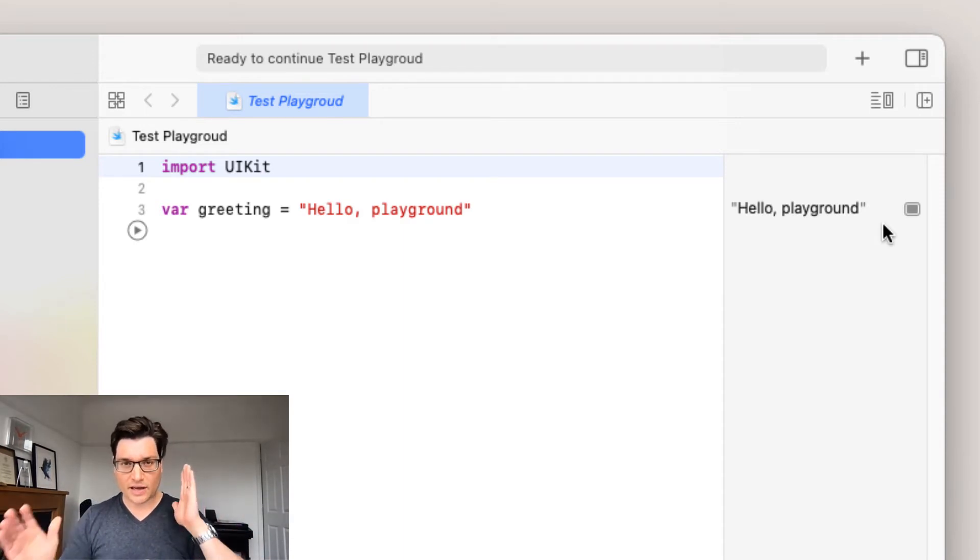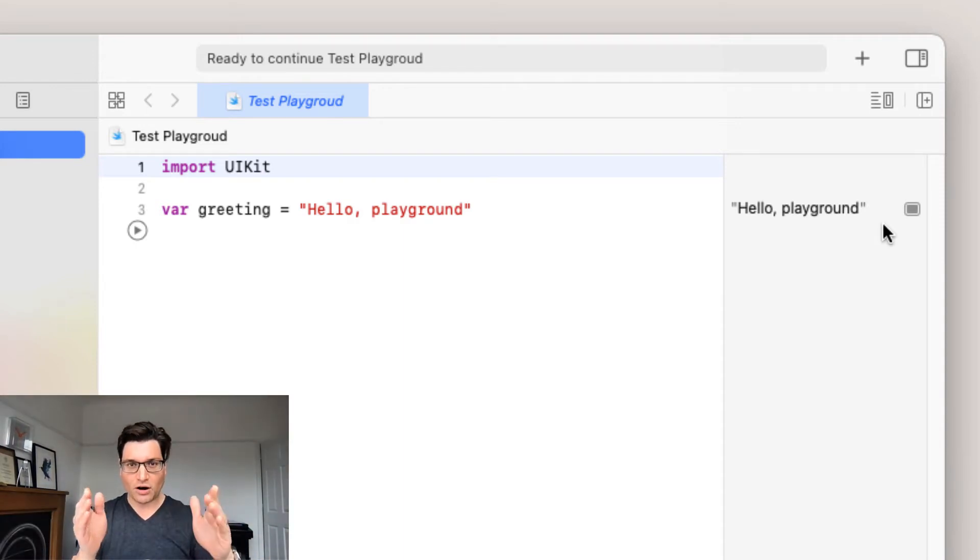Now if you've been watching along, I'm gonna give you a task and that is can you print a message such as hello or your name or name of your pet or anything you like. Get that to print into the record. Pause the video now and we'll carry on in a second.